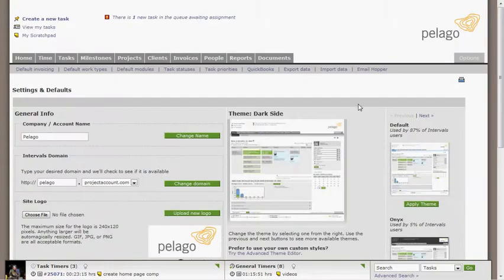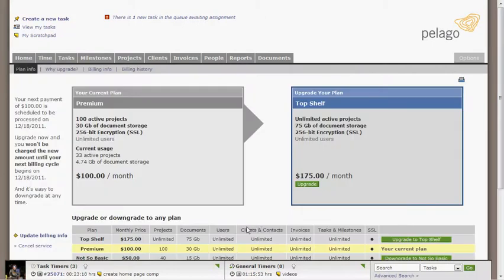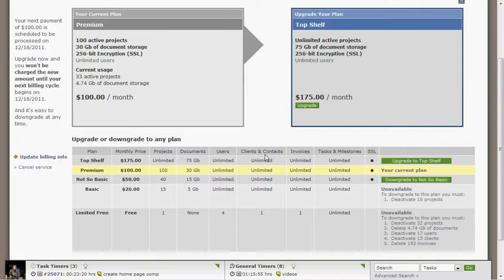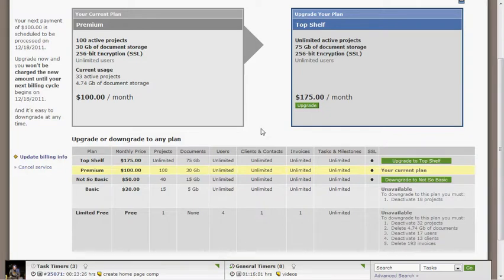The pricing model is month-to-month, as I mentioned, and it's based on the number of active projects, so you can add your whole team. You don't have to worry about getting penalized for adding your team. Once you set a project to inactive, it doesn't count against your total, so you can keep all of your projects archived, in essence.